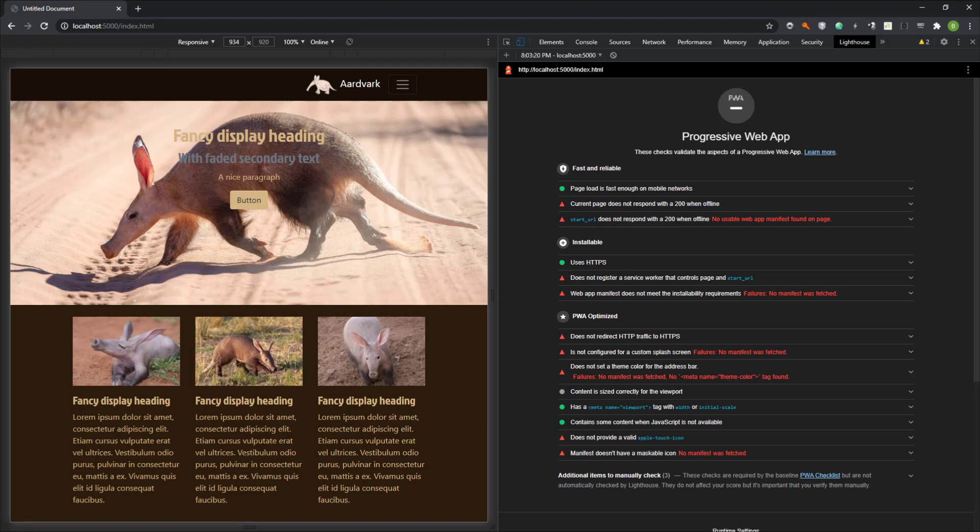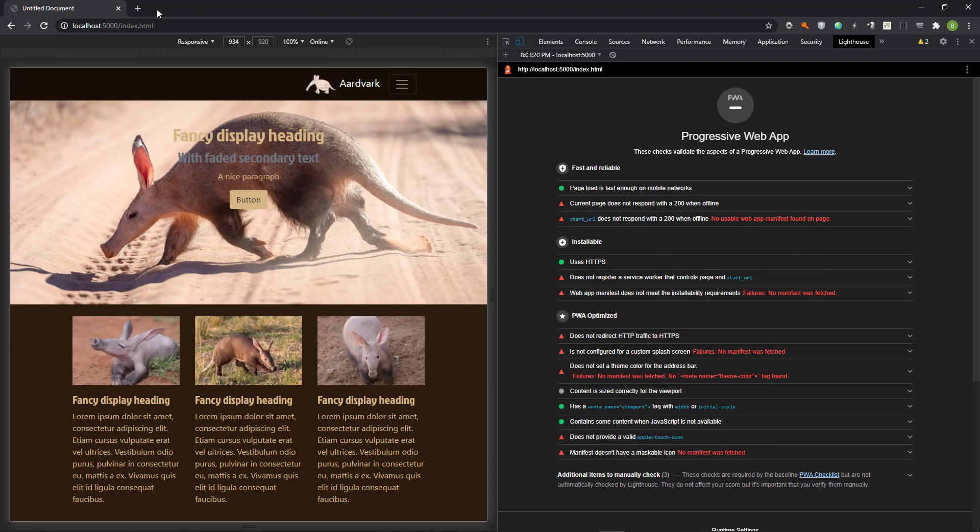The web app manifest is a simple JSON file that tells the browser about your web application and how it should behave when added on the user's mobile device or desktop. To create the web manifest, I go to the Dunplab website.